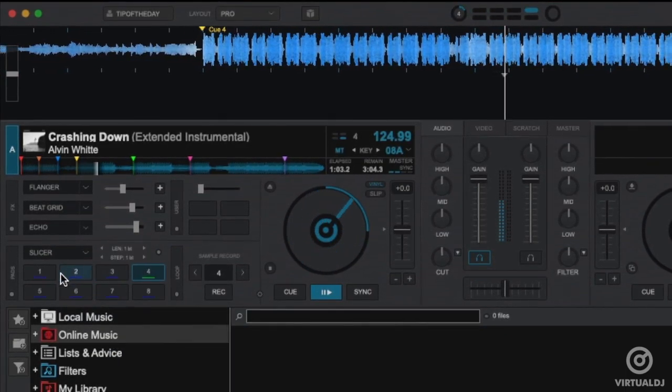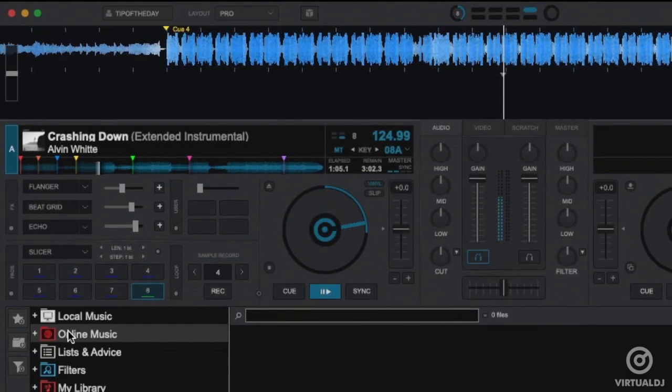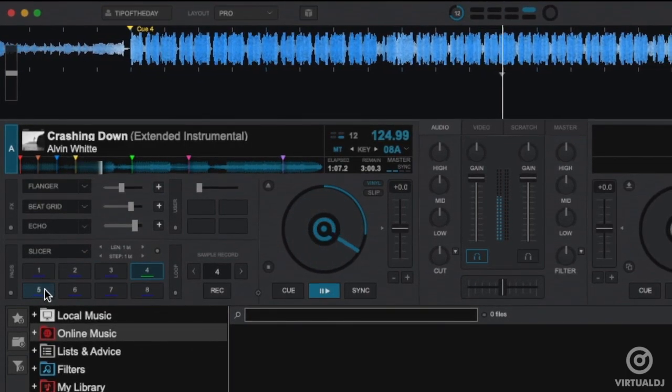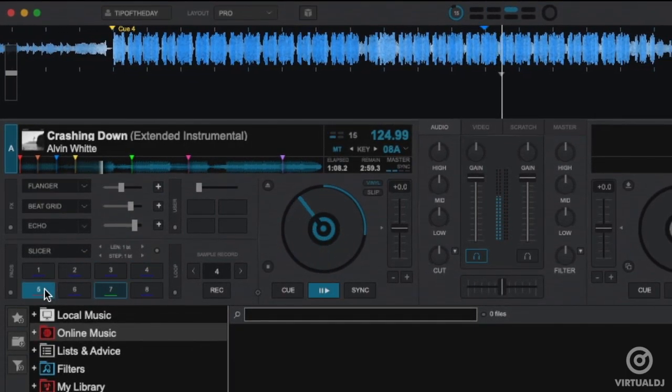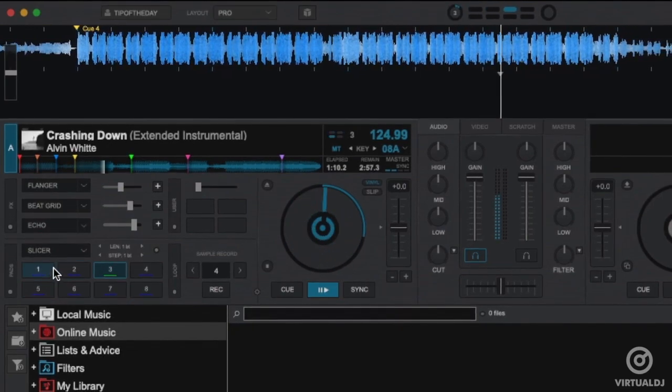The Slicer page allows the current bar to be sliced into 8 segments per the beat count set in the Parameters area. Clicking a pad will trigger that slice count.